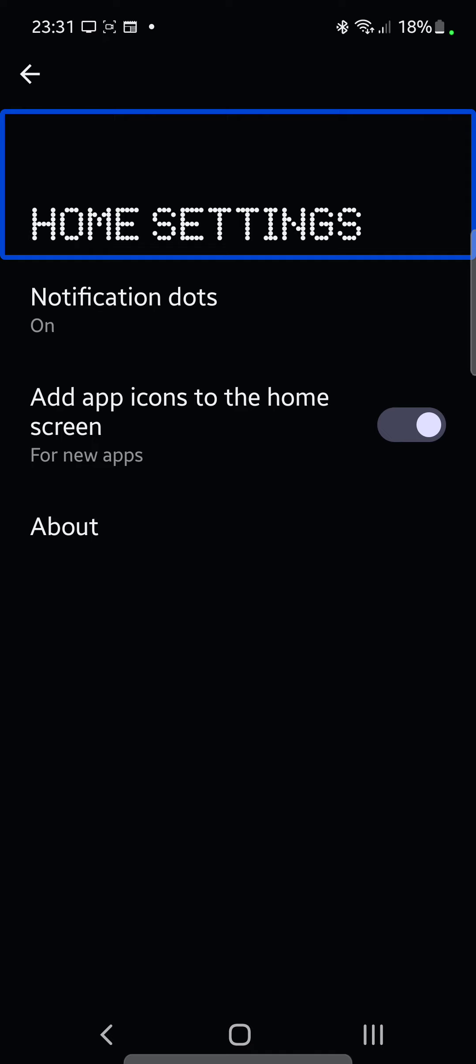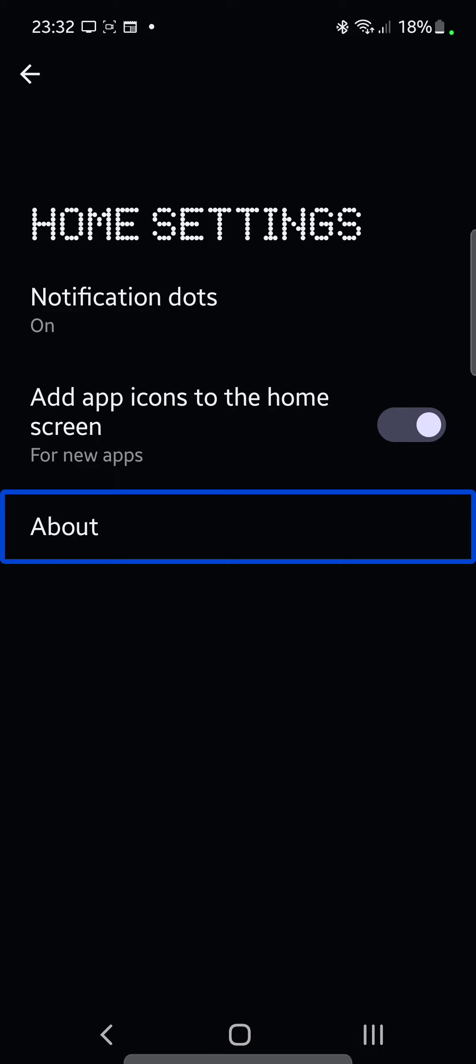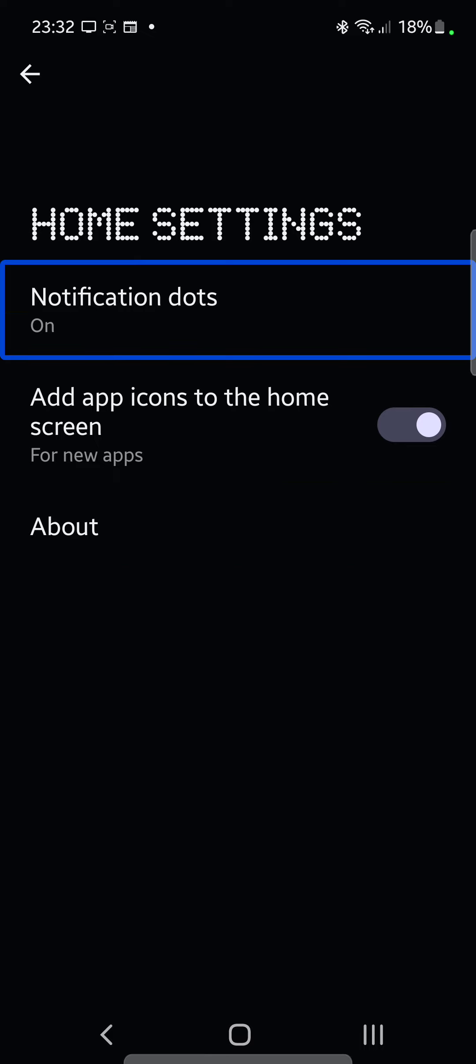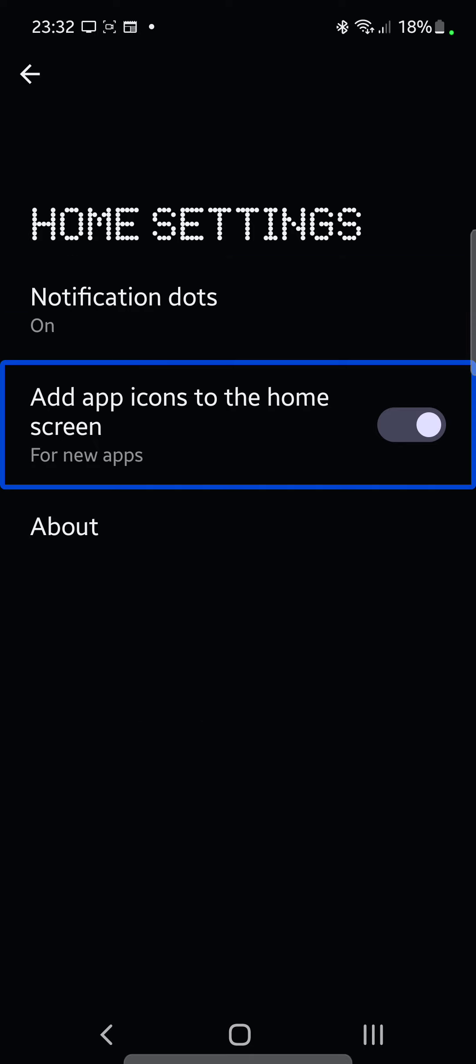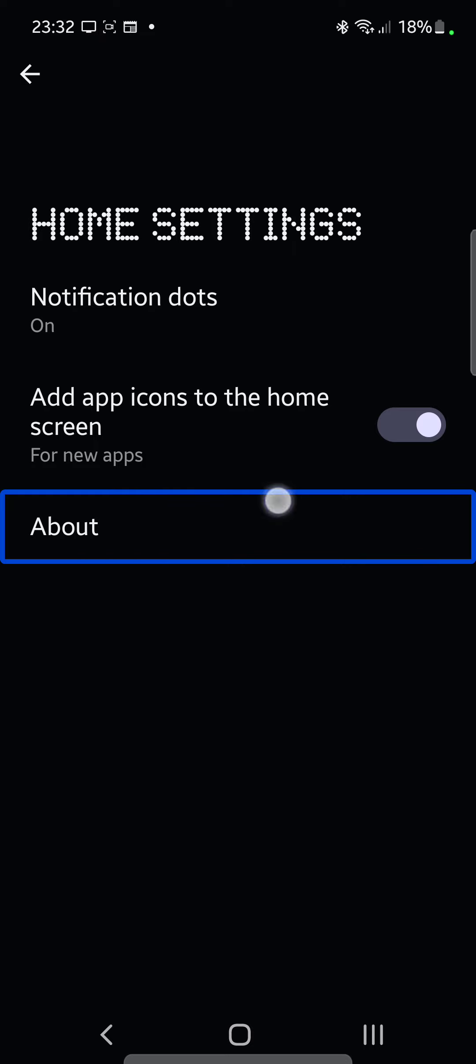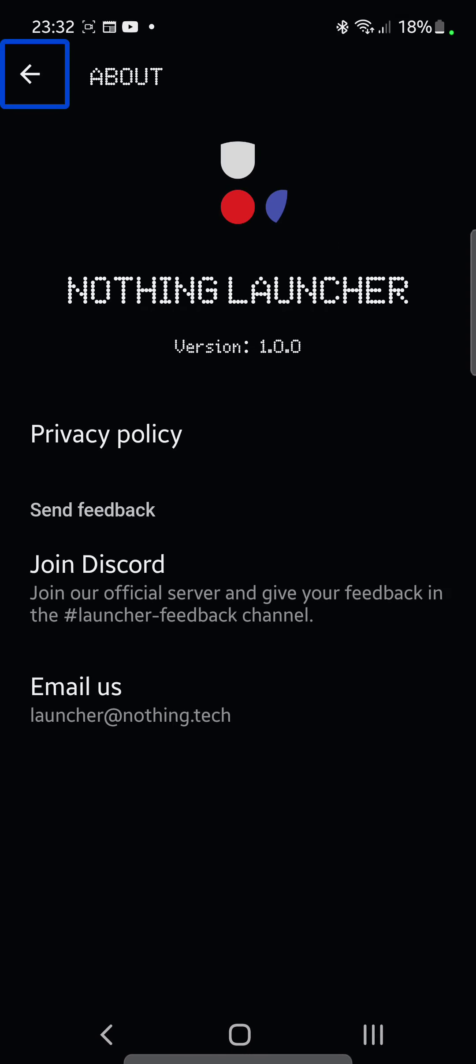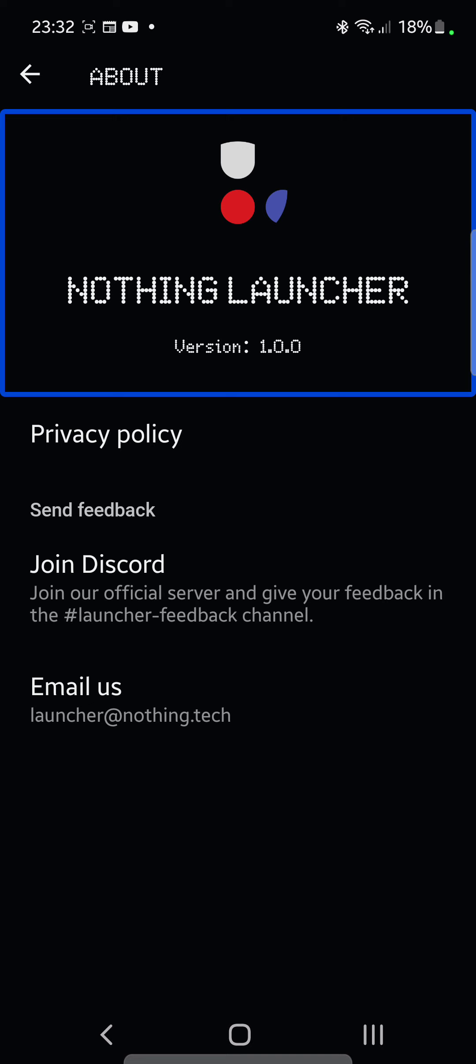I'm going to use this and there is an email address that people can send feedback to for the Nothing Launcher, something like launcher at nothing dot tech. You have notification dots on, which just takes you to your system notification settings. Add app icons to the home screen for new apps on, switch, add app icons for new apps off, for new apps on.